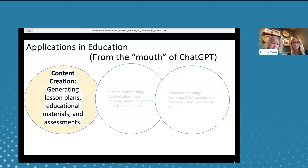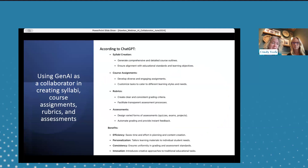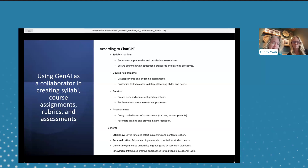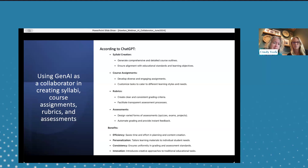We want to focus on that first area — content creation — from the aspect of you being a professor, instructor, teacher, or instructional designer. A lot of times you'll hear people say, oh, it'll create your lesson plans, assignments, and assessments for you. But we want to talk about what happened when we actually did that. When I asked ChatGPT to be my collaborator in creating a course, this generic output was what it gave me. The output uses very academic words and sounds great, but there isn't a lot of real content in there.